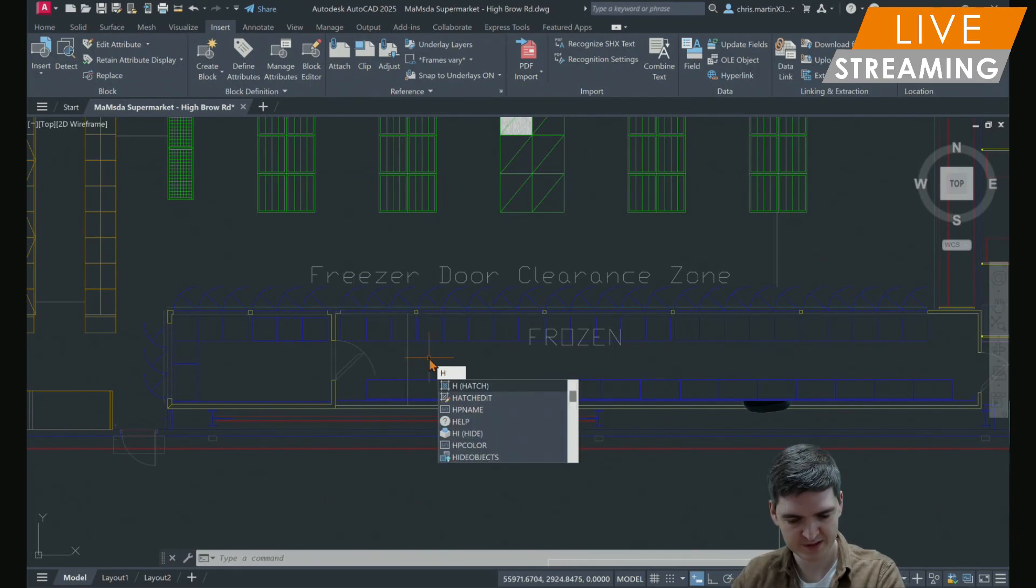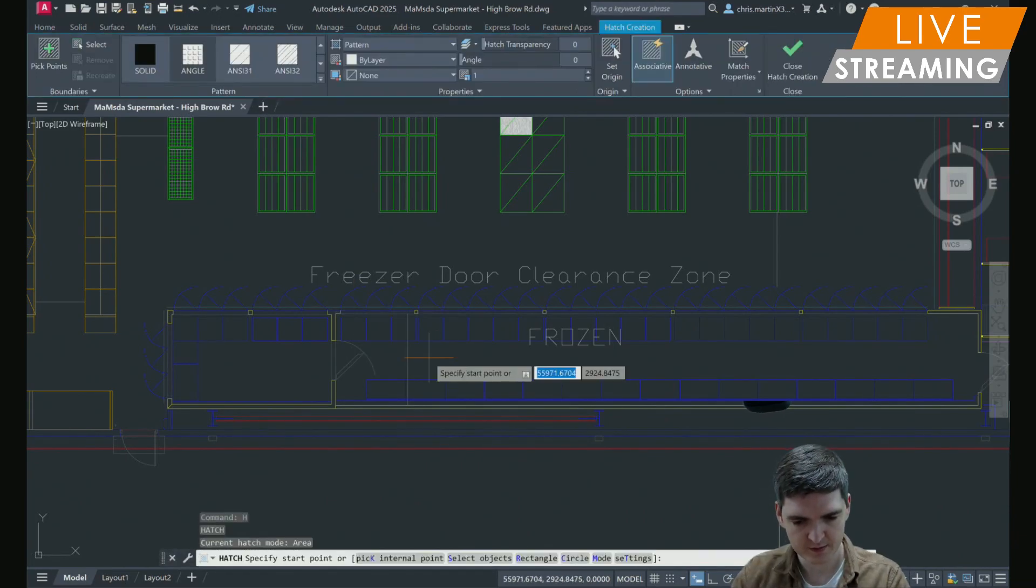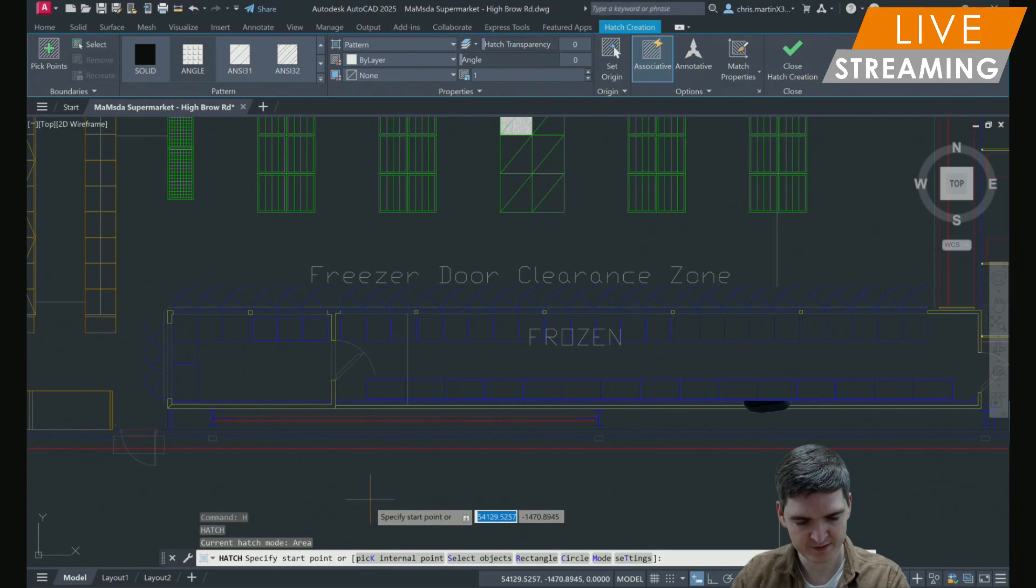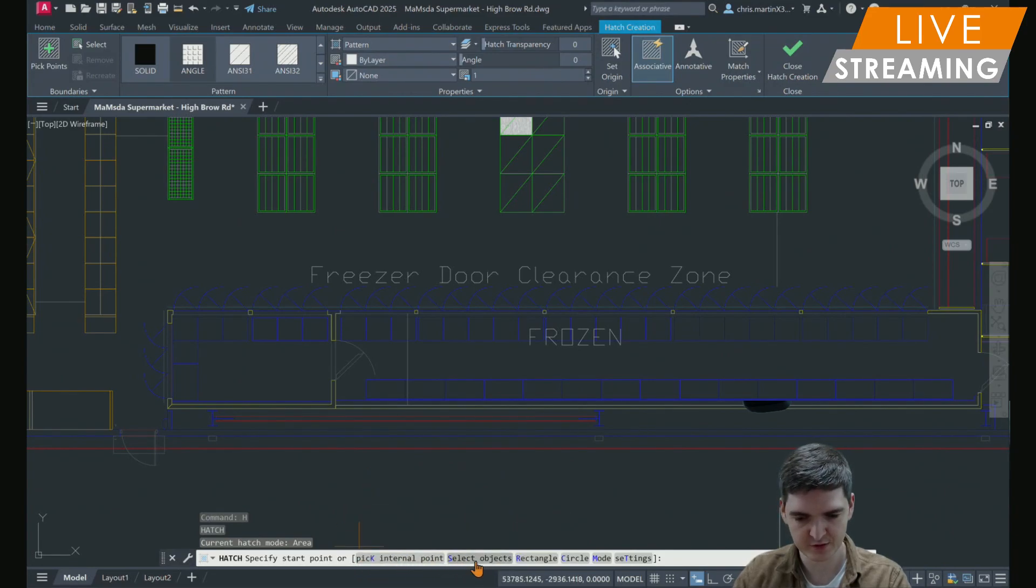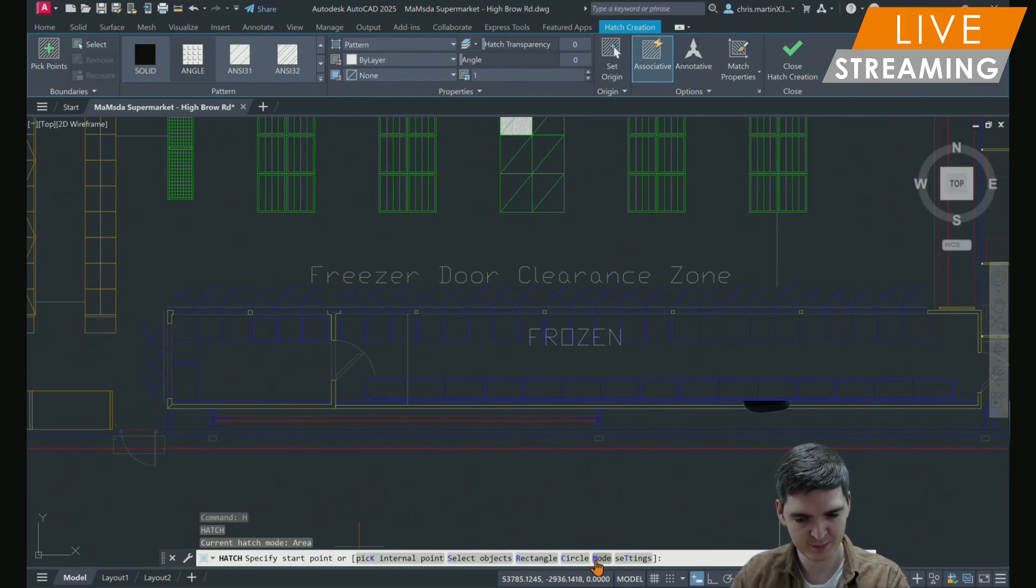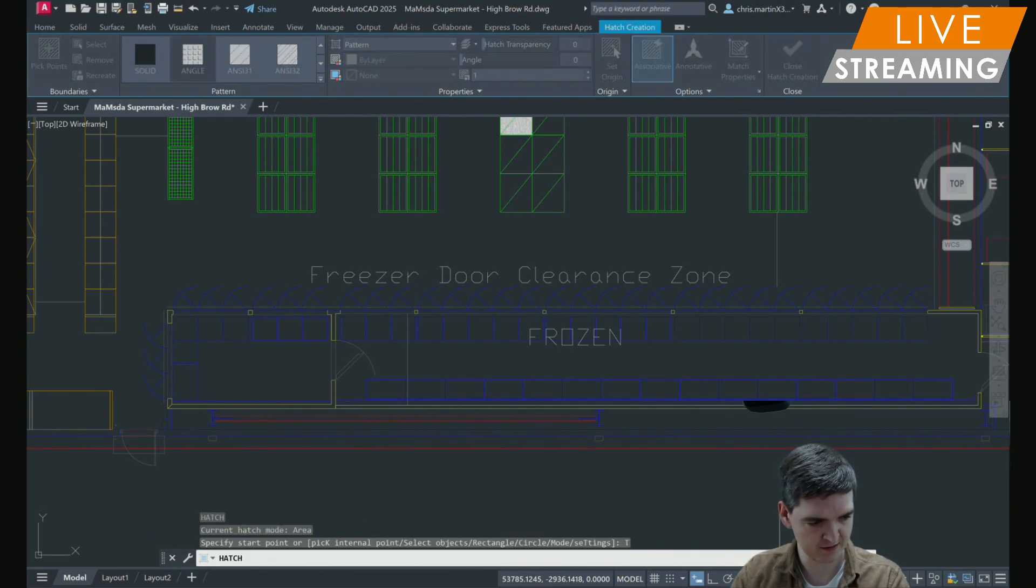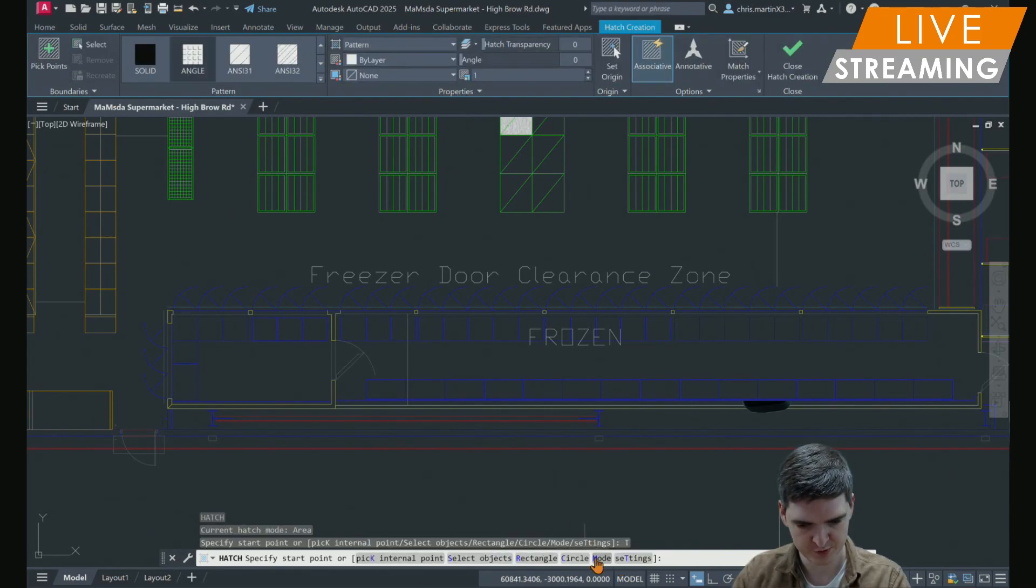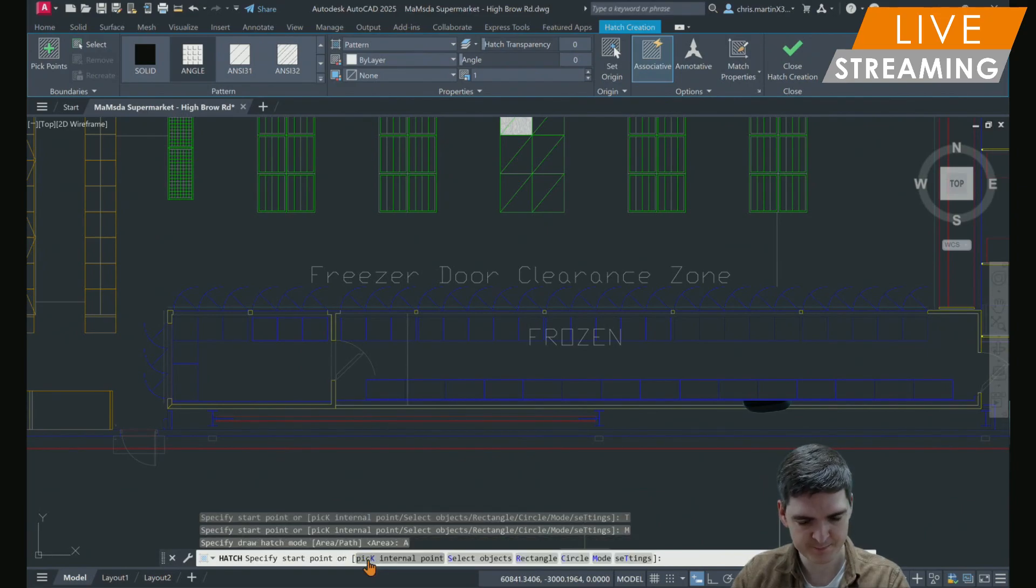So carry out our hatch command, and then as well as the original options, pick internal points and select objects, we have the new options of rectangle and circle, and we can also set a mode, we can create, use a path rather than an area if we want to, but we've currently got area selected.